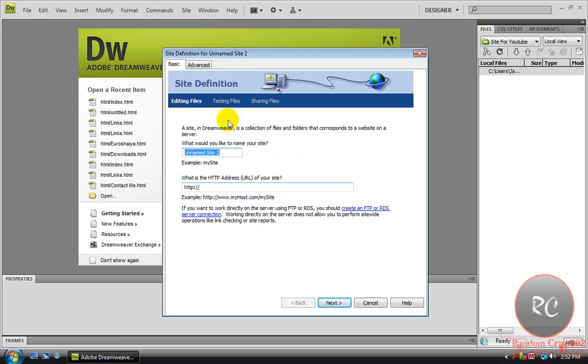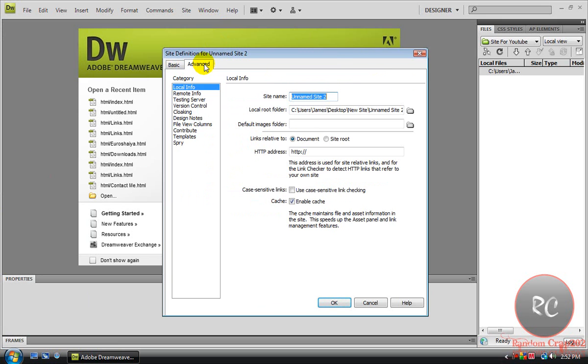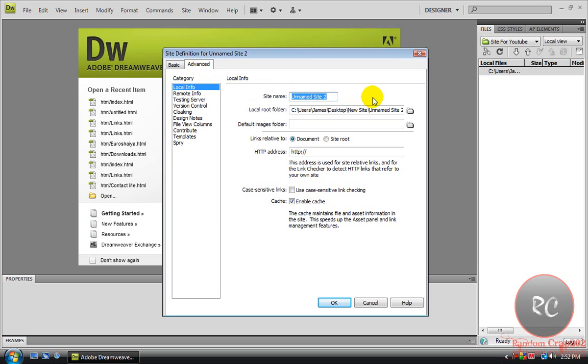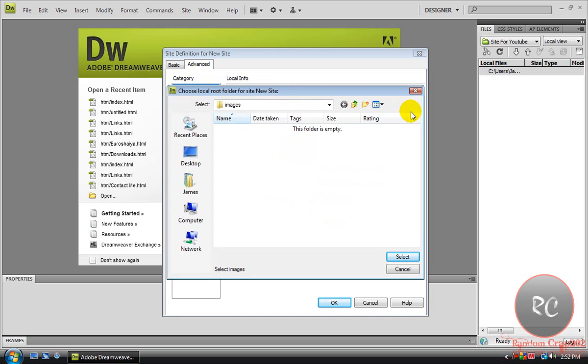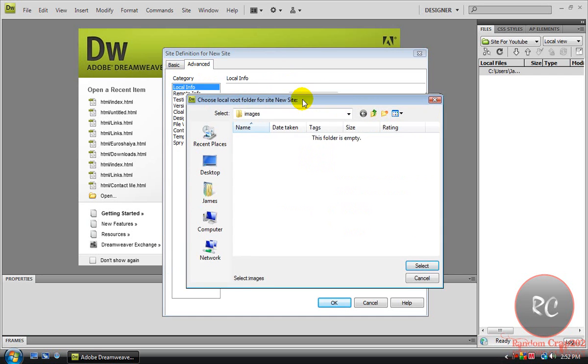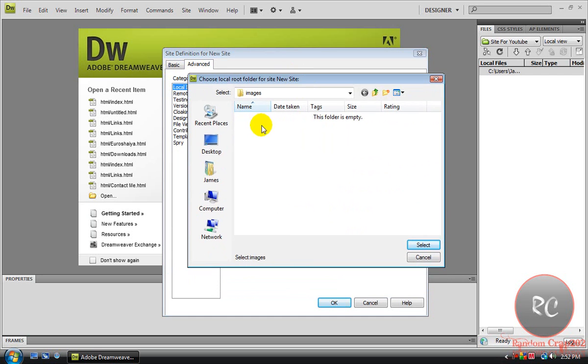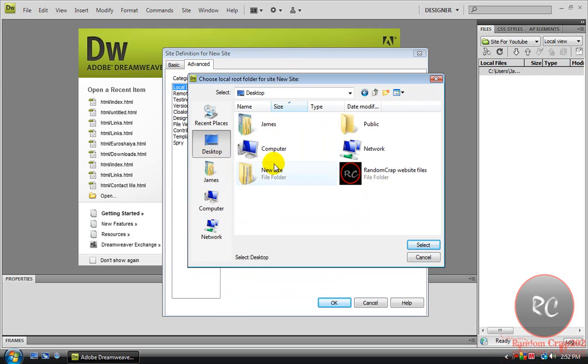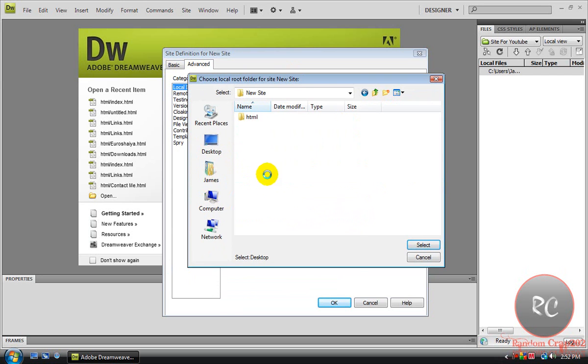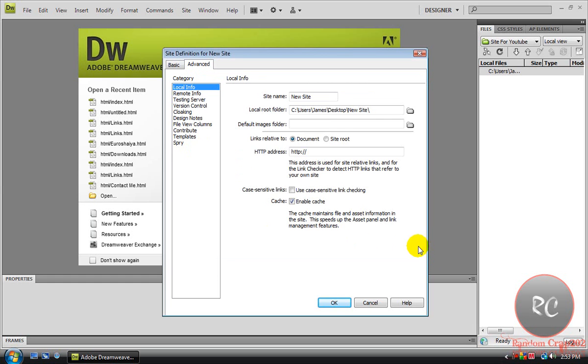You can use Basic, I think it's actually easier using the Advanced one though. So come over to the Advanced tab, go to Local Info, and just name it. No one's ever going to see this except for you, so I'm just going to name it New Site, and then I'm going to go to Desktop, go into your New Site folder, go into HTML, and just hit Select there.